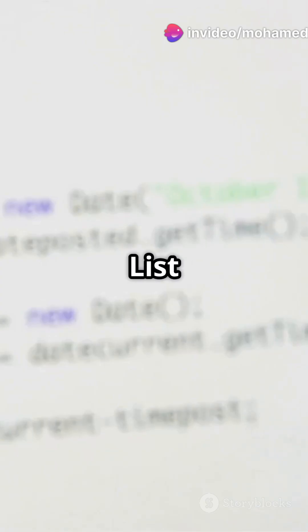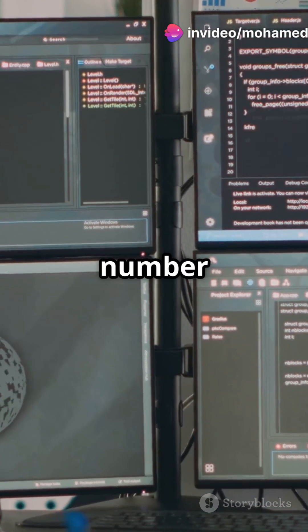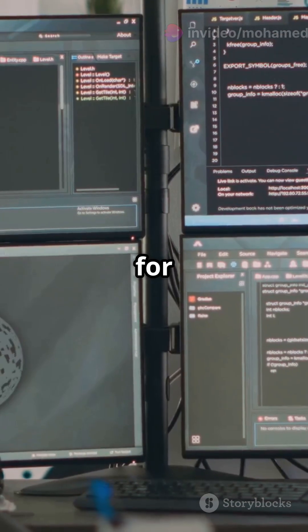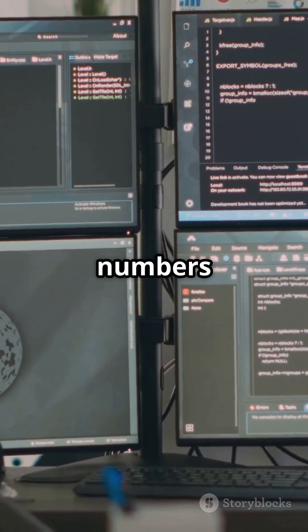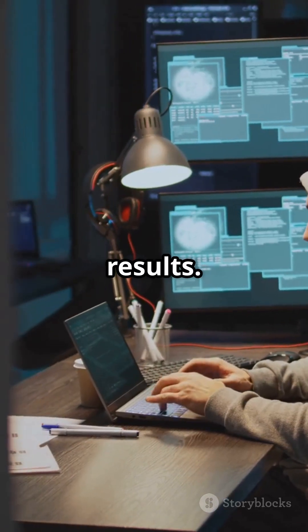Trick #4: list comprehension for fast mapping. Square every number in a list with x**2 for x in numbers. One line, many results.